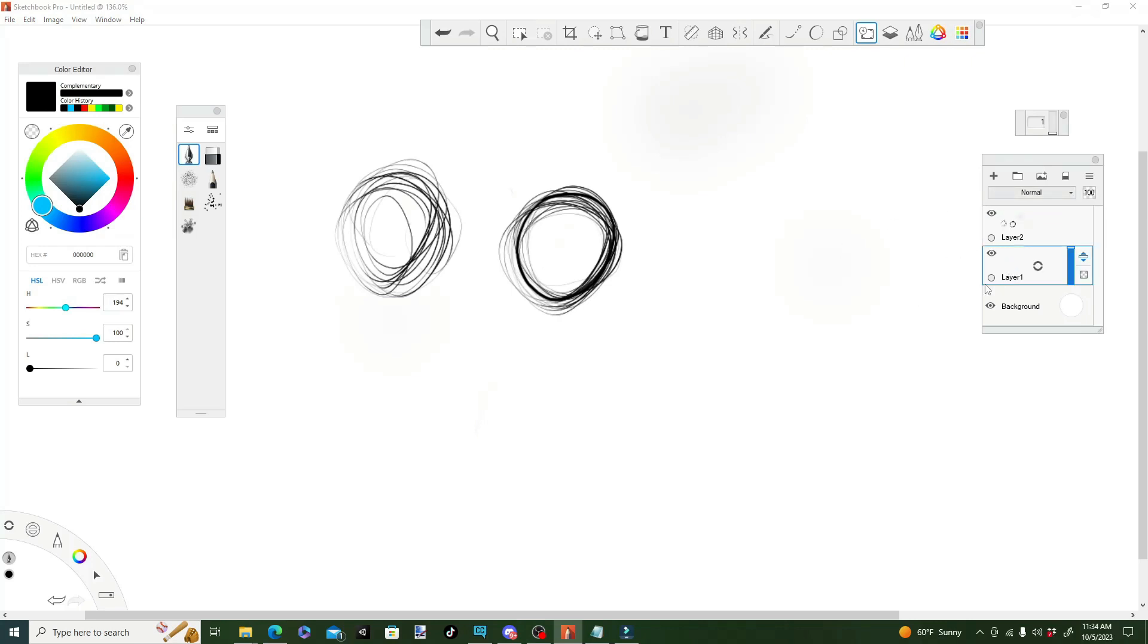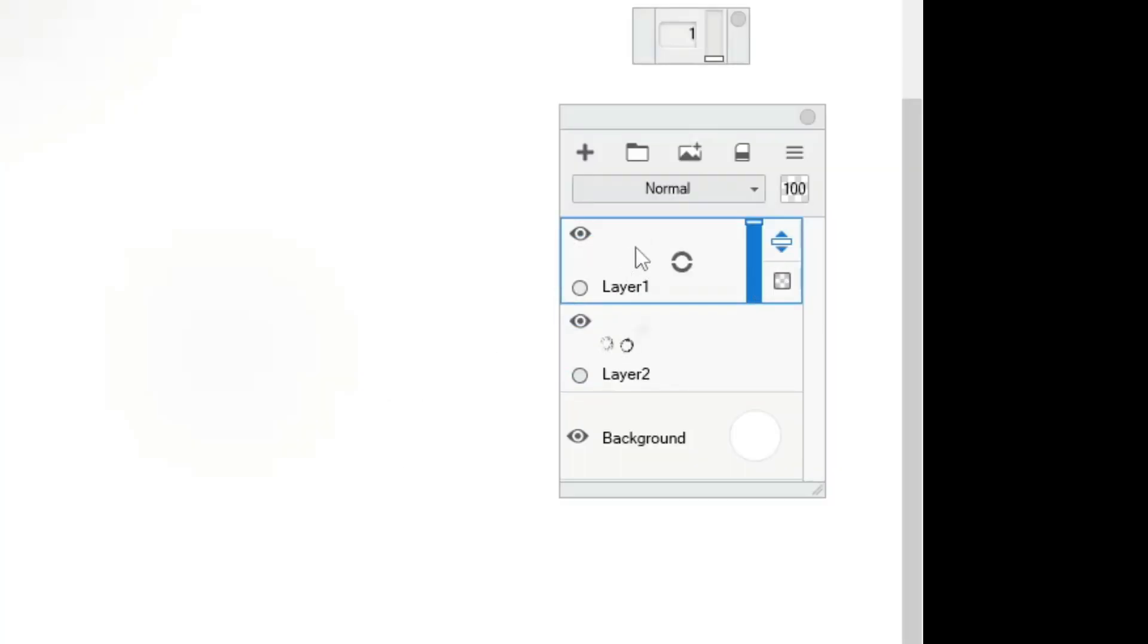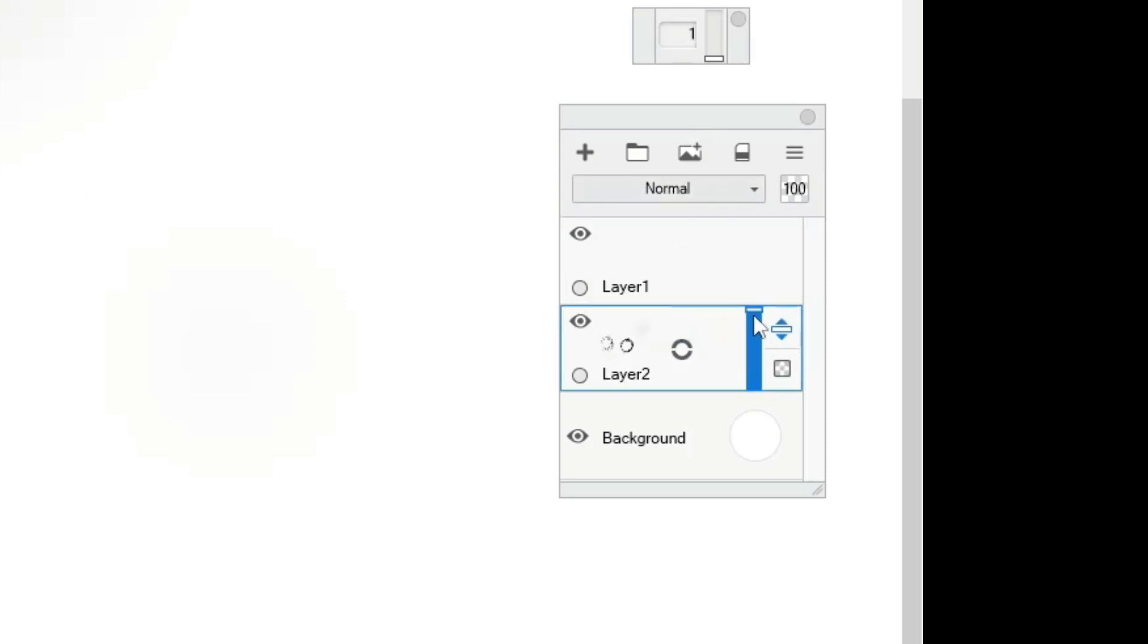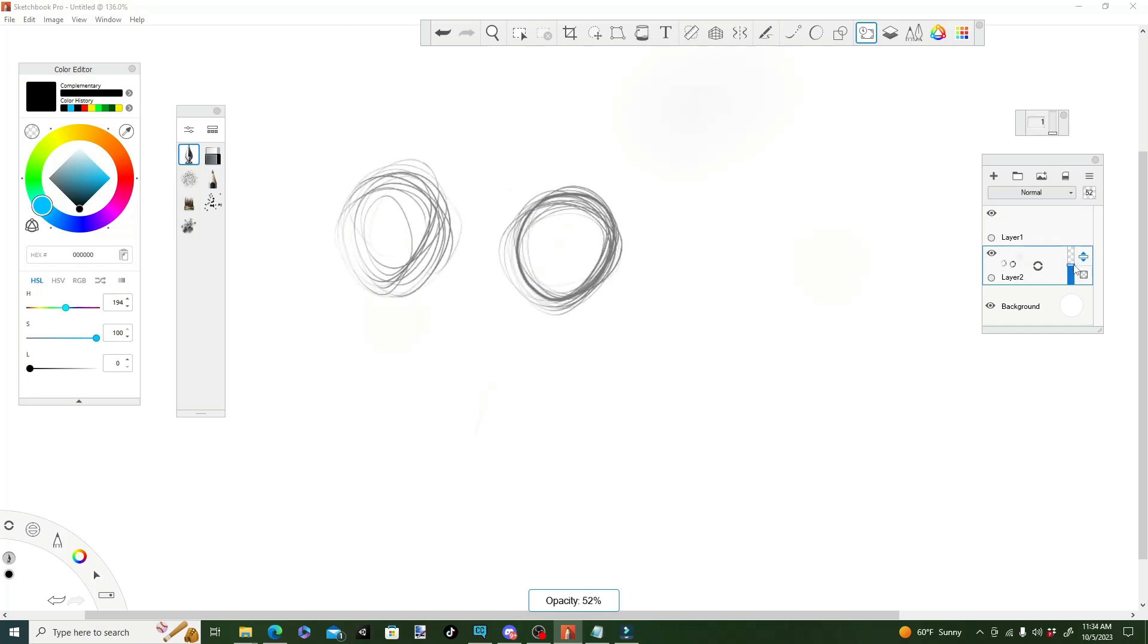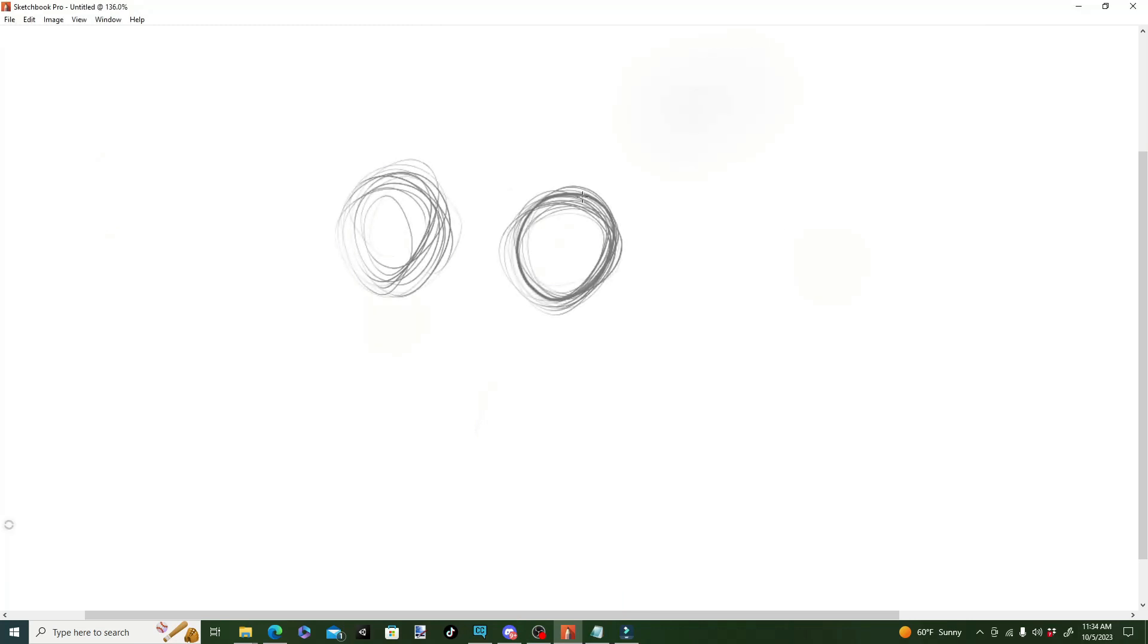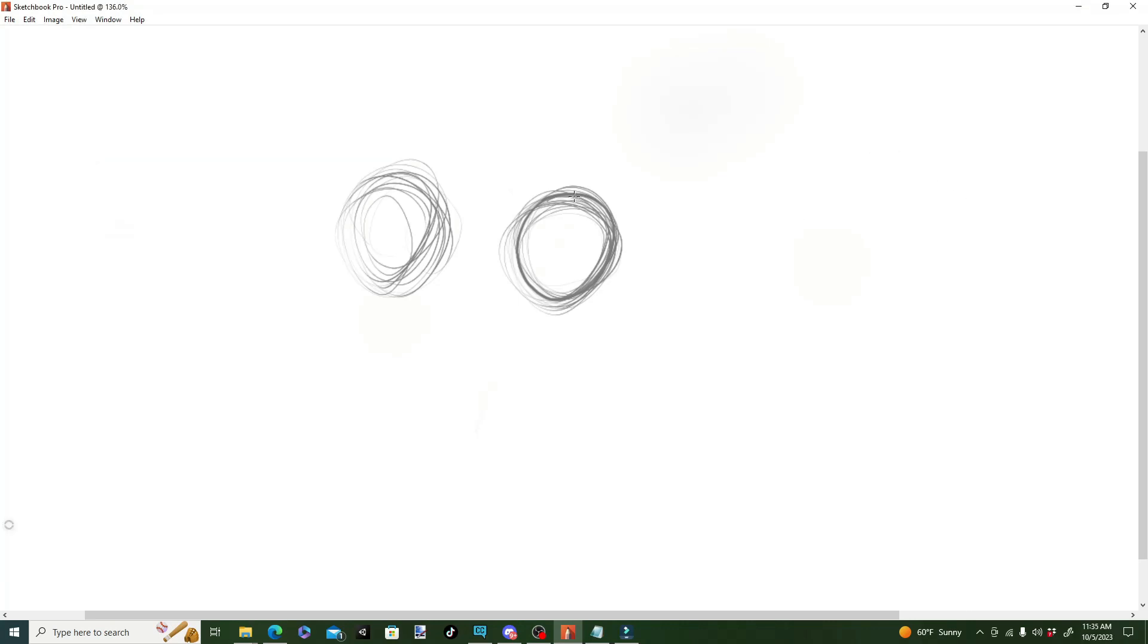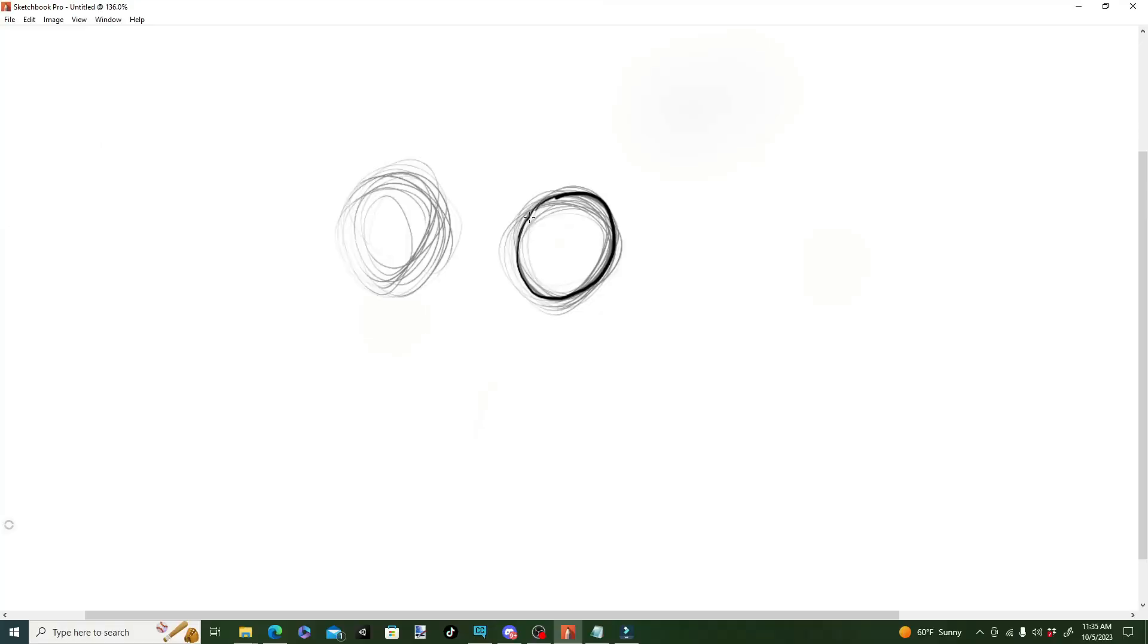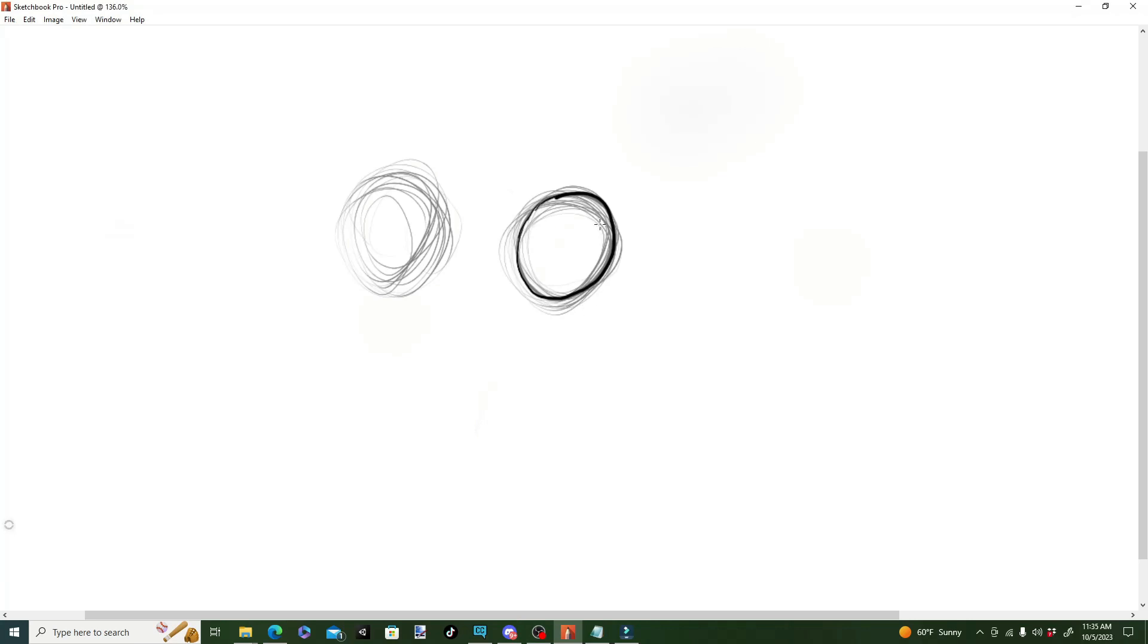Now, beauty of layers is that you can decrease or increase the opacity of said layers to get your perfect circle going. Look at that perfect circle.